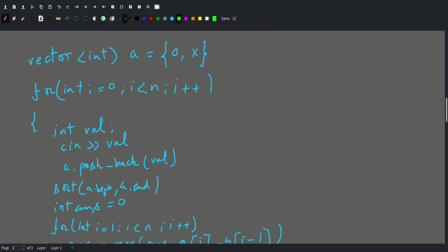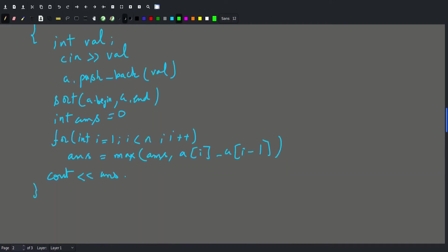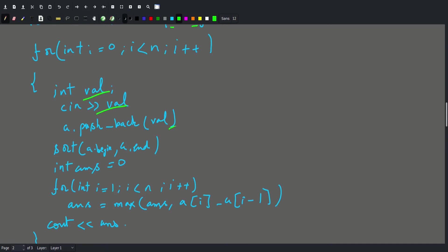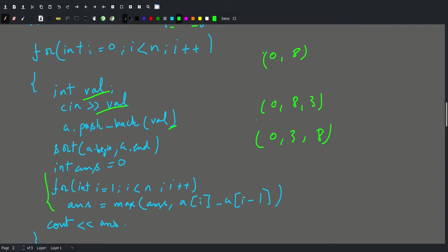We could declare a vector, insert 0 and x at the beginning, and after reading each value push it into our vector. In the example our vector started with 0 and 8, then we'd push 3, making it 0, 8, 3. Then sort it to get 0, 3, 8, and go through to find the maximal difference between consecutive elements — the answer would print 5. But for each iteration we perform O(n log n) sort and O(n) scan, giving O(n² log n) total complexity, which is bad.